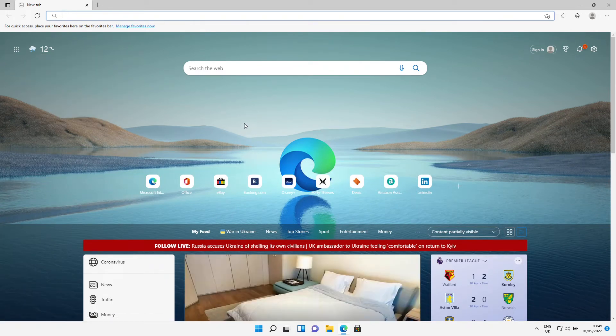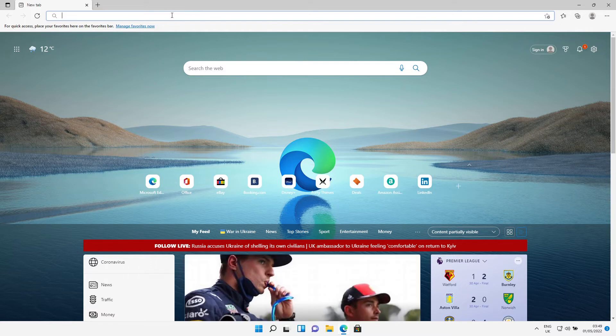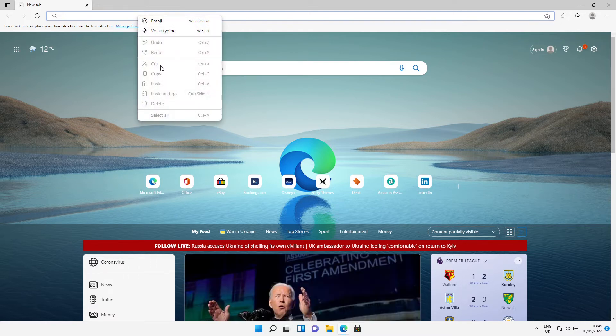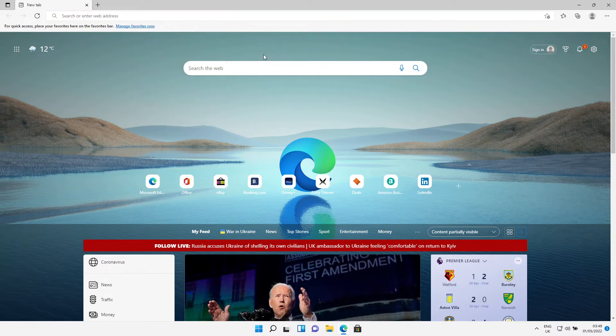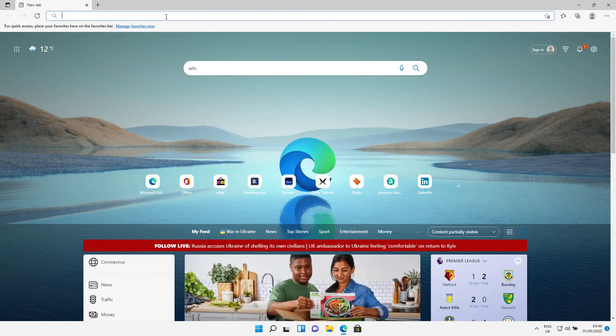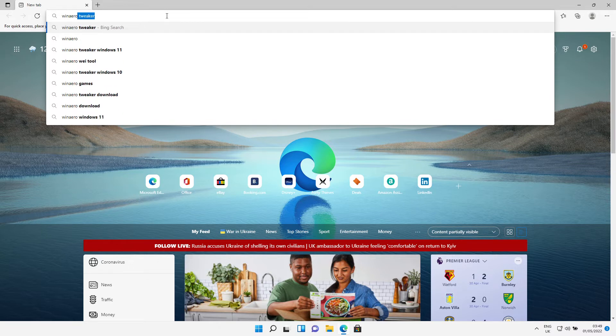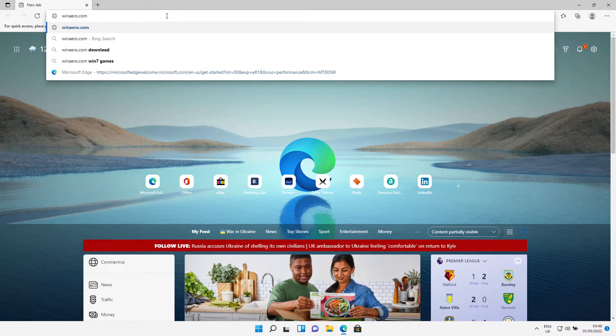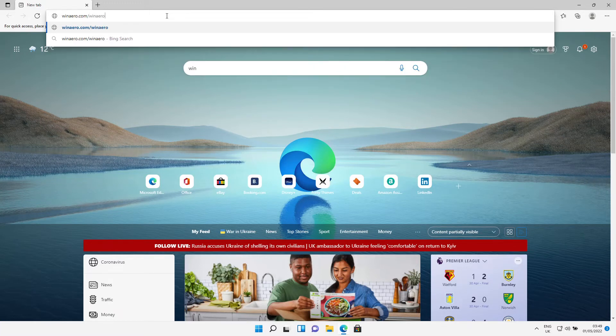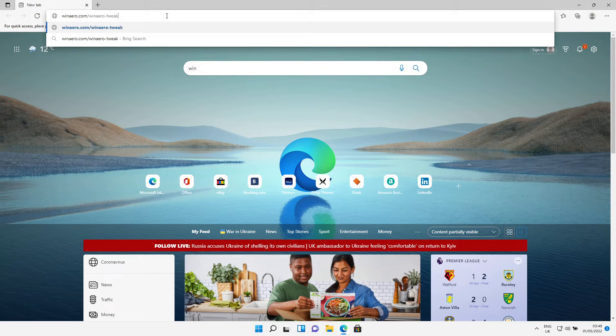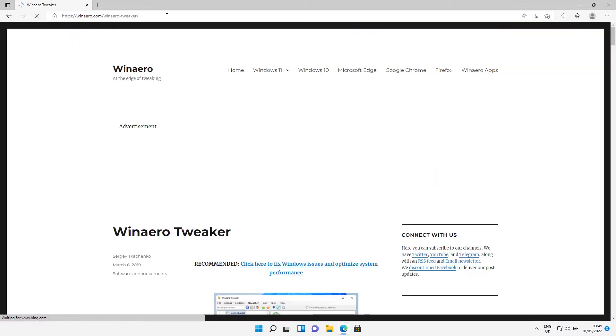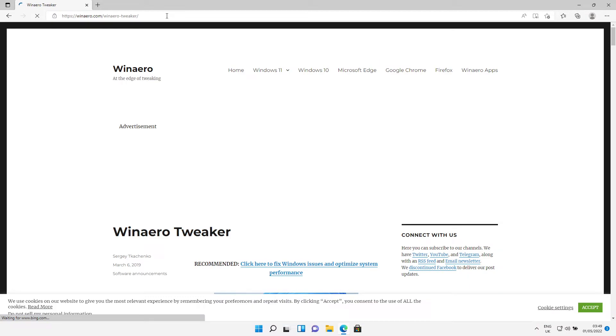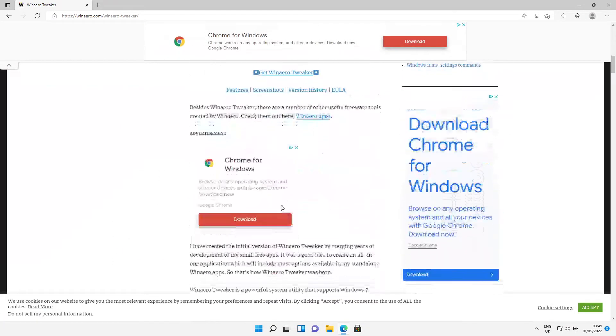Winaero.com/winaero-tweaker. So that's winaero.com/winaero-tweaker. Press Enter, then this will come up.